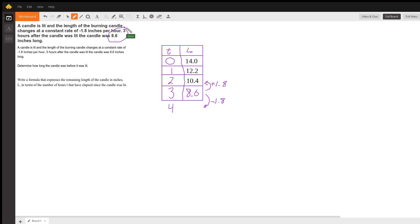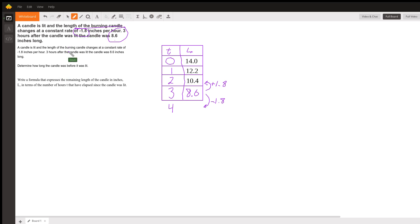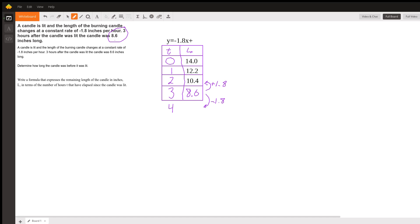They give us a rate or slope, the negative 1.8, which is important for any linear equation. We can write an equation in slope-intercept form: y equals mx plus b. We know our slope is negative 1.8 and our y-intercept is 14, so we have an equation in slope-intercept form: y equals negative 1.8x plus 14.